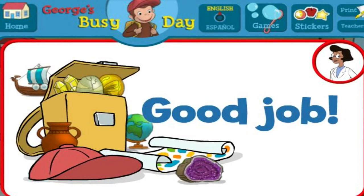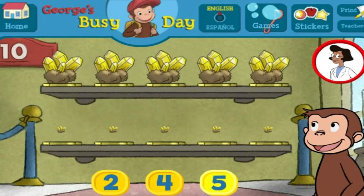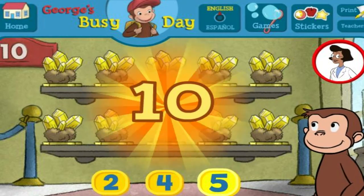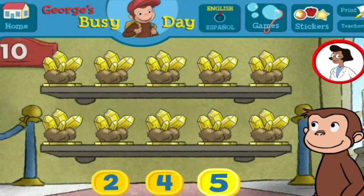Good job. What a wonderful exhibit. Here we have five things. How many more do we need so that we have ten all together? Perfect. The exhibit is complete with all ten things.